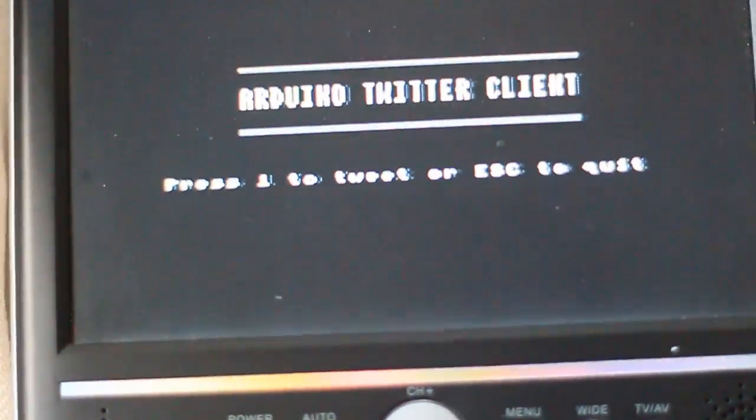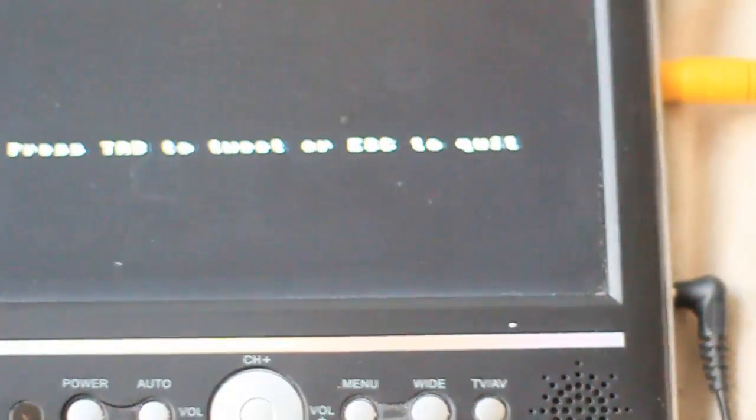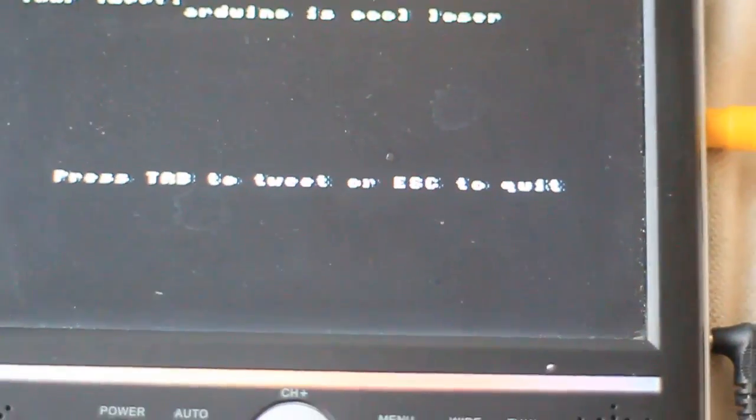And you can type something in there. So hello. Oh, I can't spell. Damn it. So I can just type anything. Arduino is cool. Losers. And then you press tab. Oh no. Enter. So your tweet is Arduino is cool. Loser. Press tab to tweet. Escape to quit. So just press tab. And it should come up with sent. There we go.